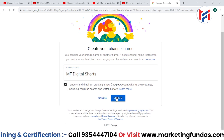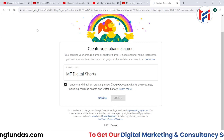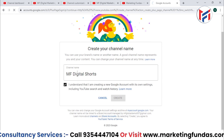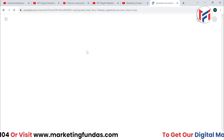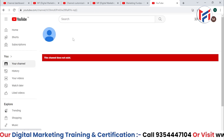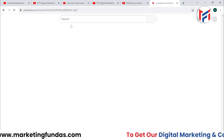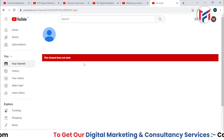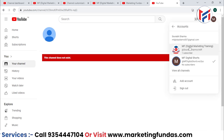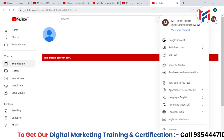Check the checkbox and then click the Create button. Wait a few seconds and your new channel will be created. It may show 'this channel does not exist' initially, but after refreshing or waiting a minute or two, you'll see the new channel. If you click on 'Switch Accounts,' you'll be able to see two channels.